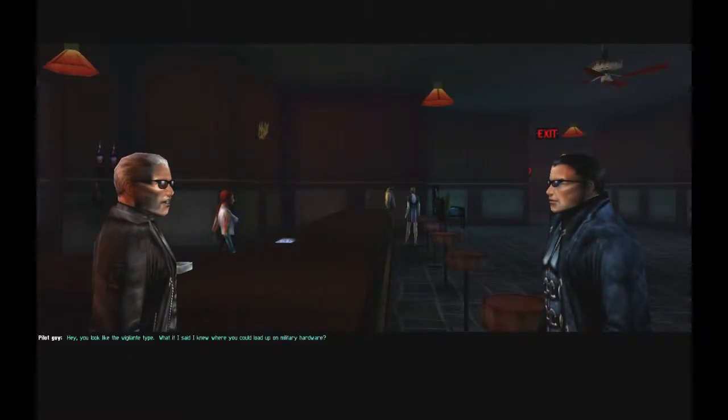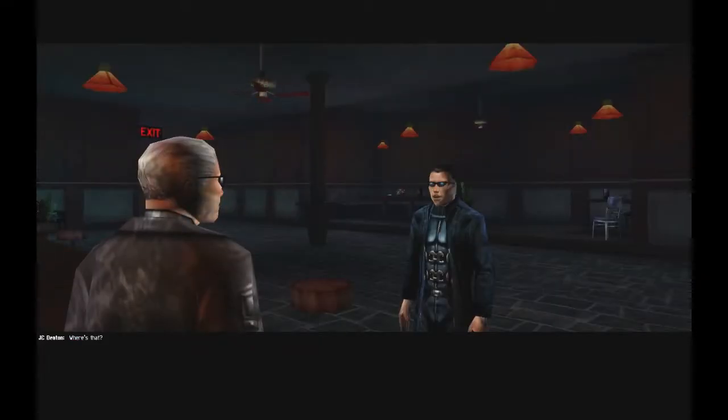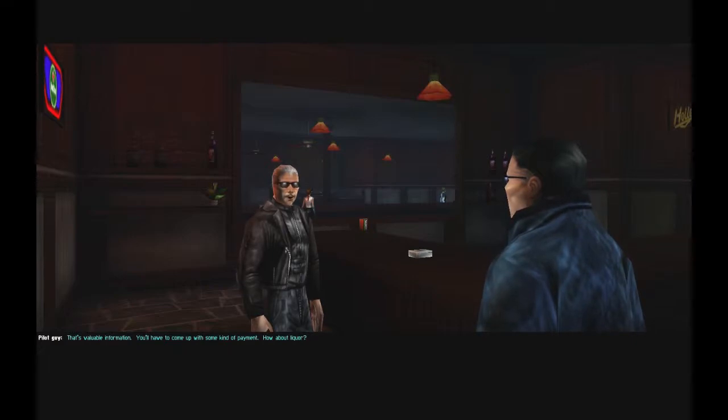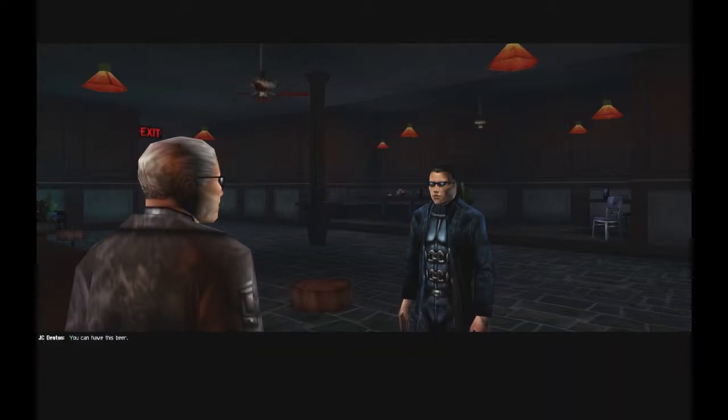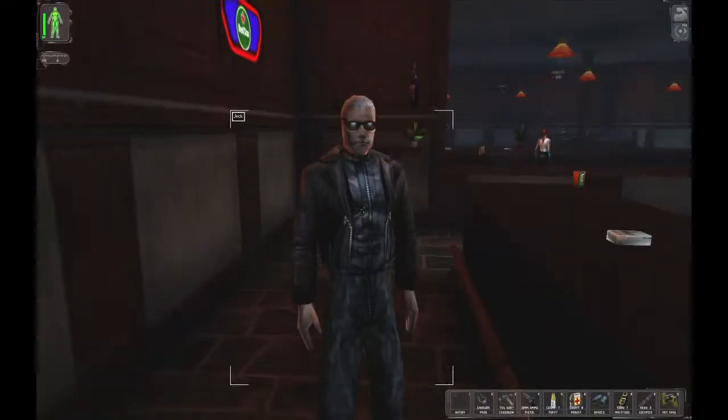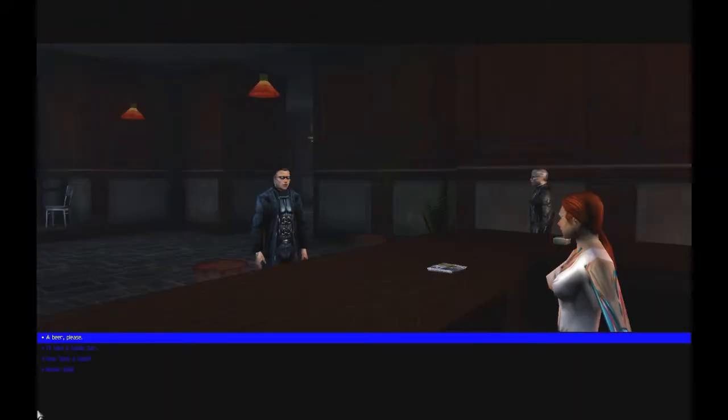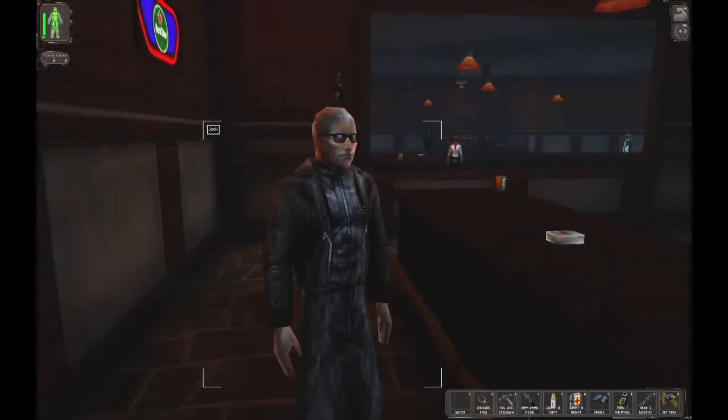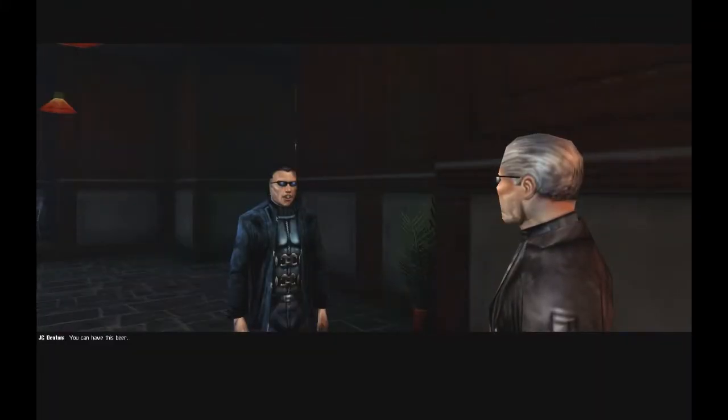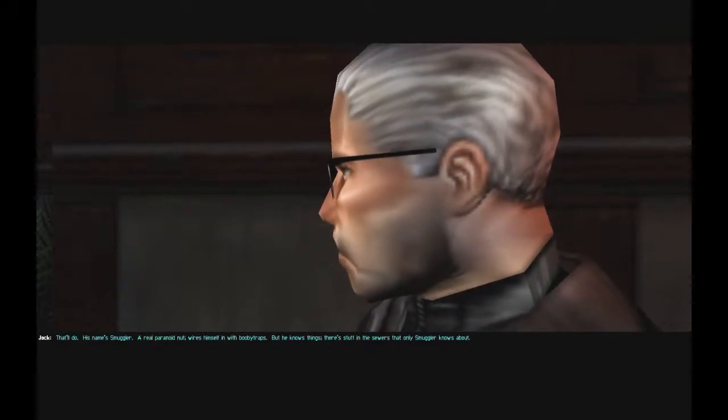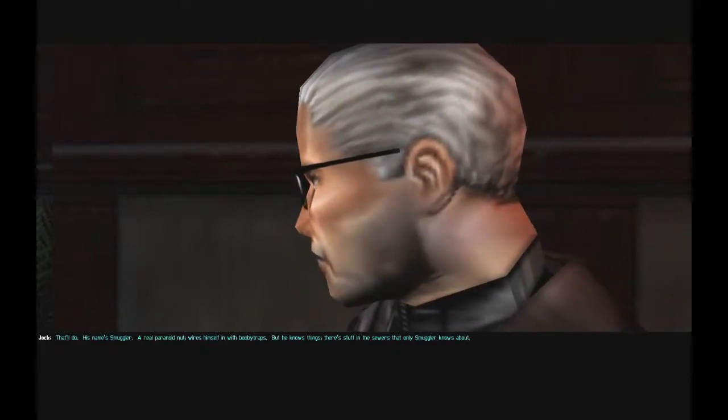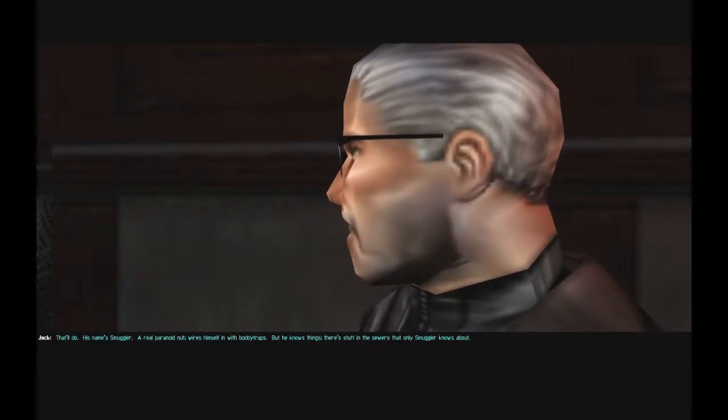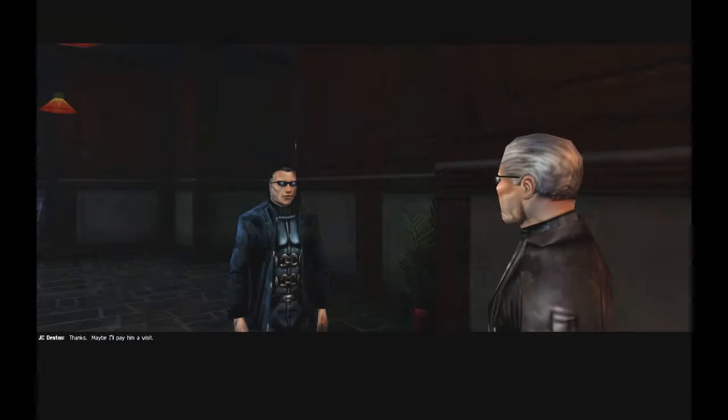Hey, you look like the vigilante type. What if I said I knew where you could load up on military hardware? Where's that? That's valuable information. I'll have to come up with some kind of payment. How about liquor? You can have this beer. That one's warm. Give me something from the bartender. What'll it be? Beer, please. There you go. What do you have for me? You can have it. That'll do. His name's Smuggler. Real paranoid nut. Wires himself in with booby traps. But he knows things. There's stuff in the sewers that only Smuggler knows about. Thanks. Maybe I'll pay him a visit.